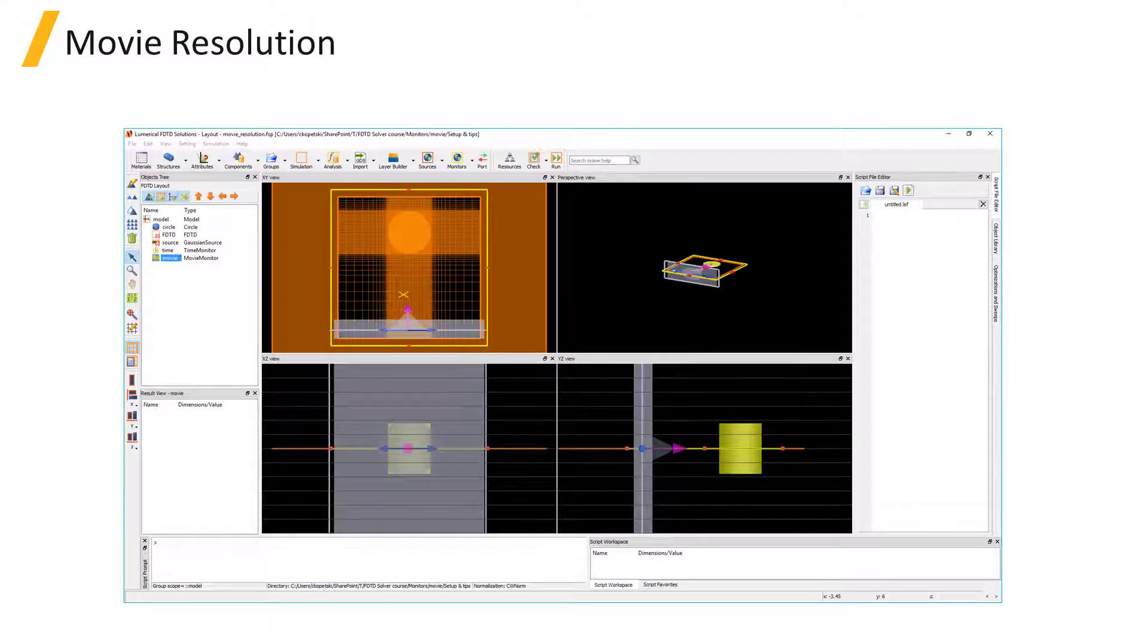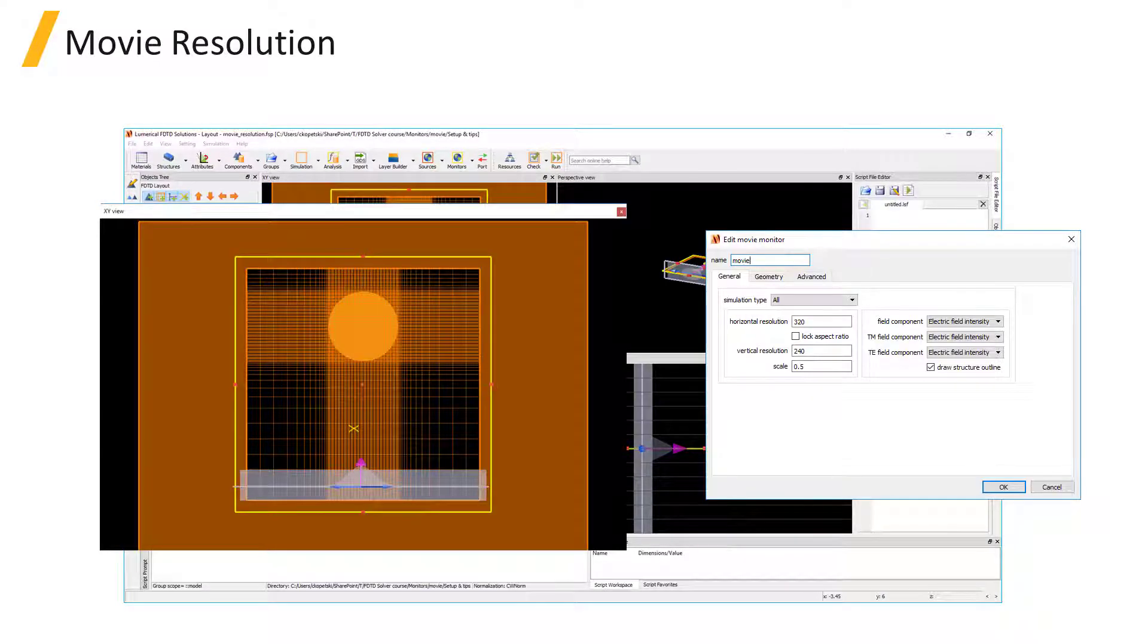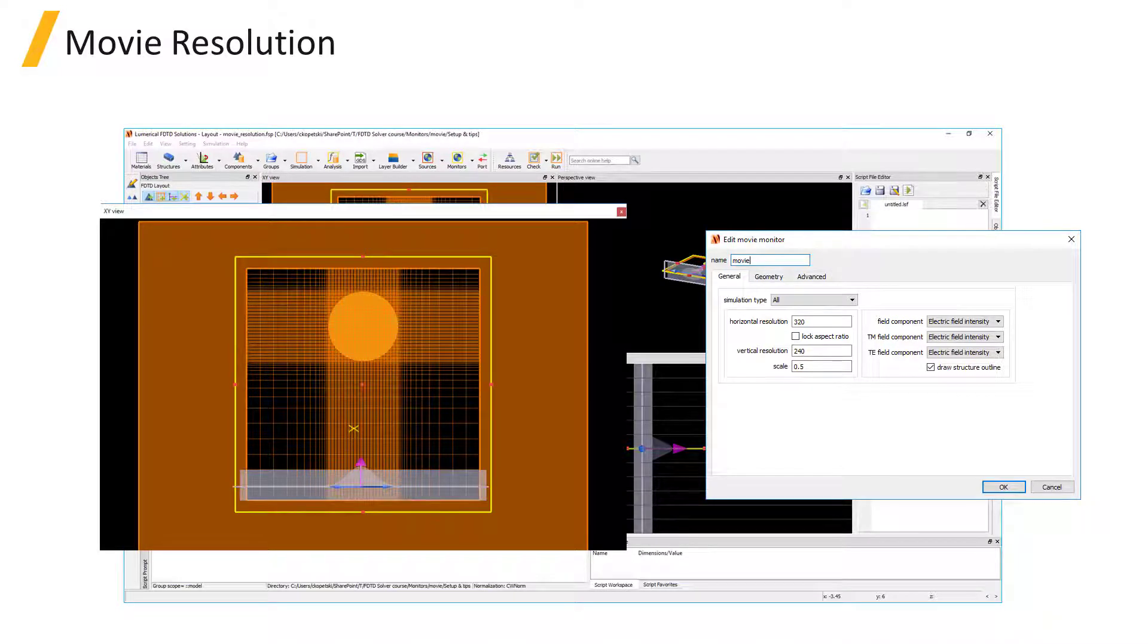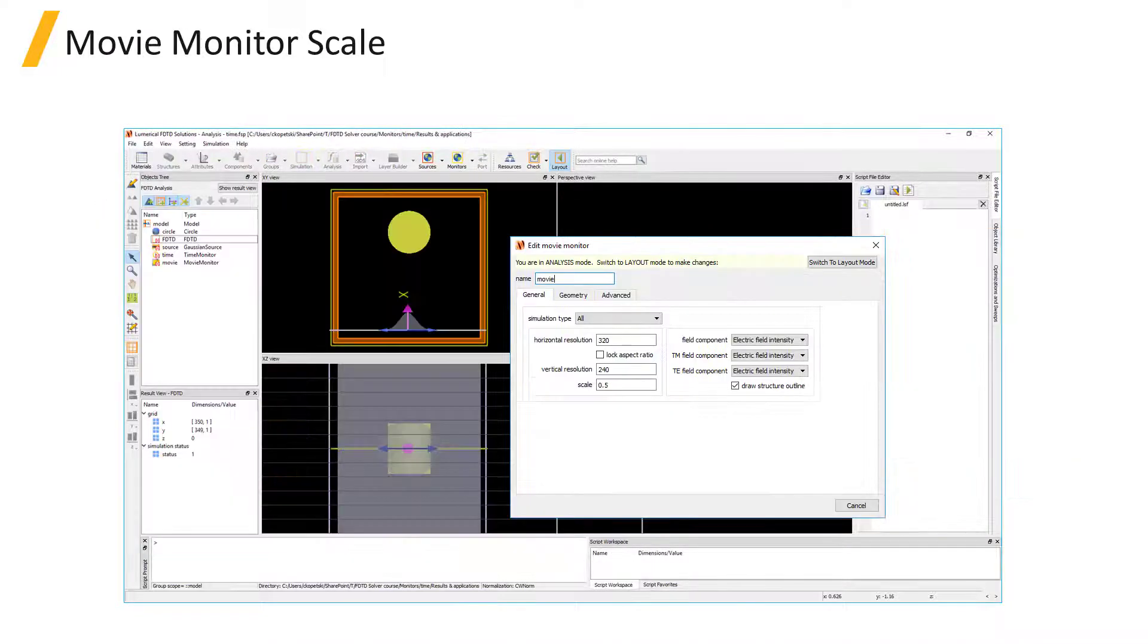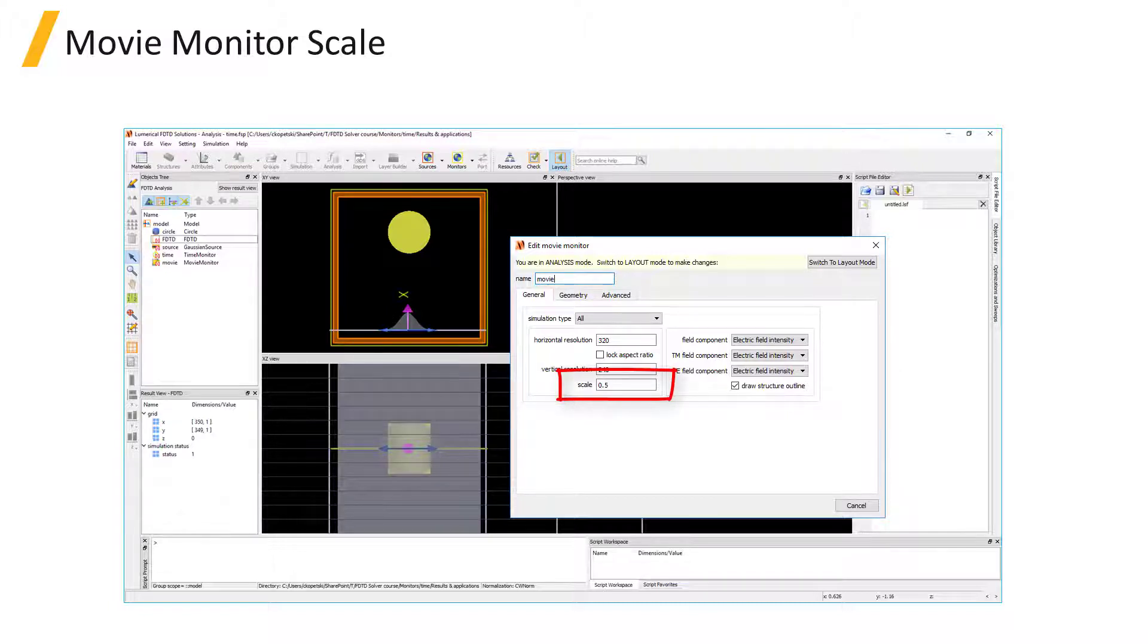The resolution of the movie is one of the monitor settings, but remember that the resolution of the field data is still limited by the simulation mesh, so if you want to get smoother fields in the final movie, you may need to use a finer simulation mesh. If you find that the fields in the generated movie are saturated or they're too faint to make out, adjust the scale setting of the movie monitor and rerun the simulation.